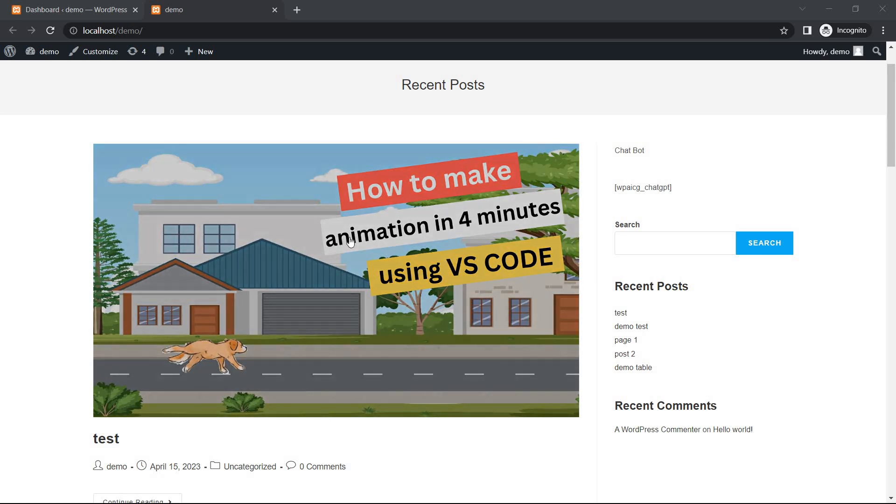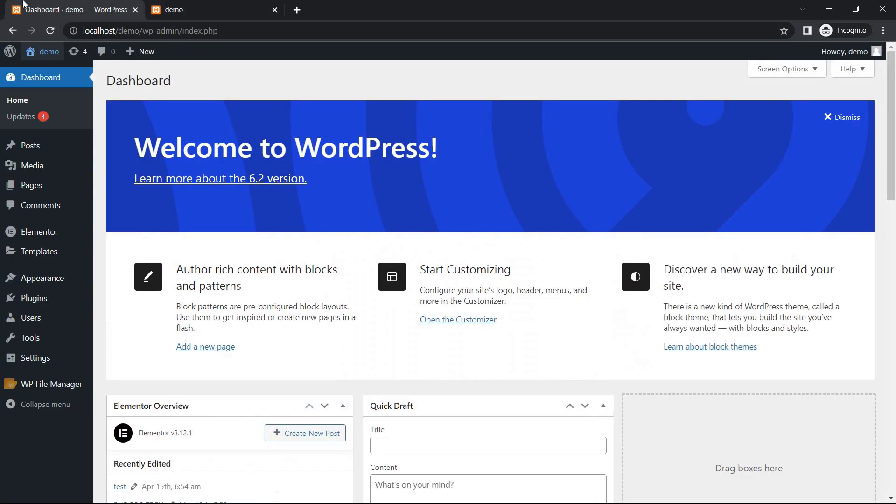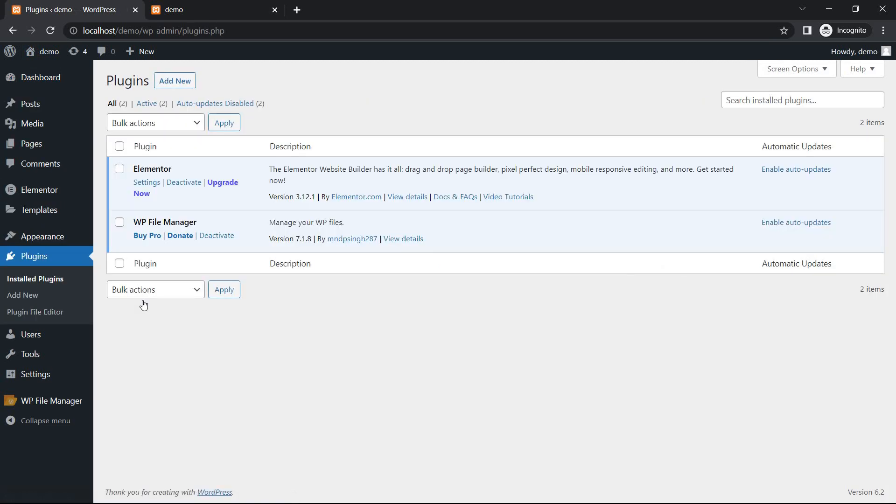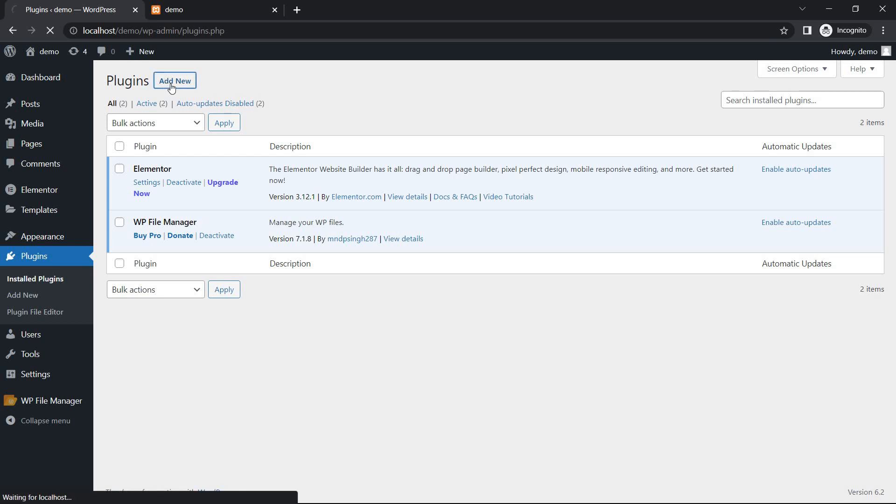First, login to your dashboard section. Go to dashboard. We will take the help of a plugin here. Go to plugin section and install plugin, with the help of which we will display the thumbnails of WordPress posts in the recent post section of WordPress. Add new.